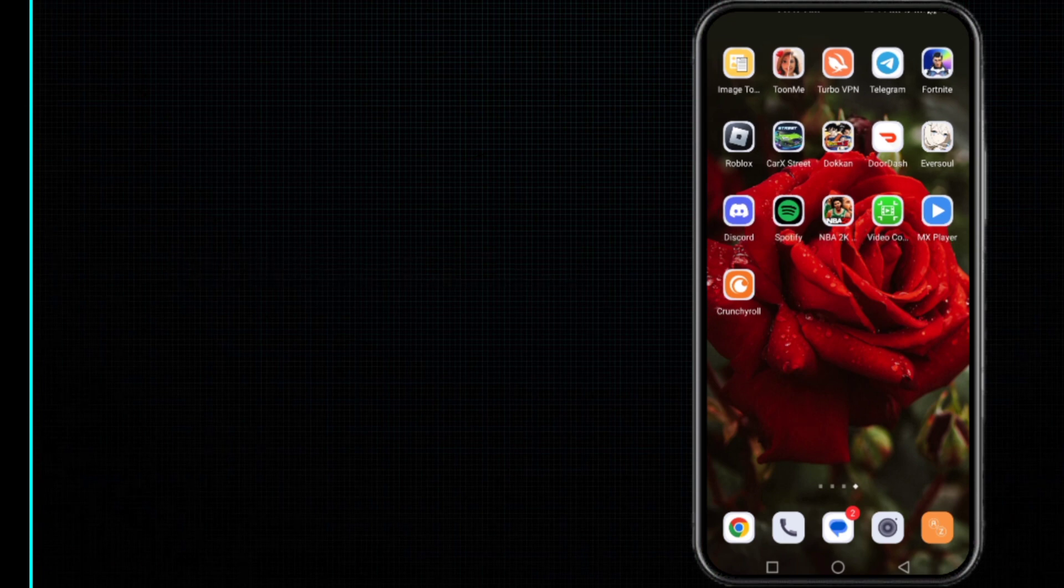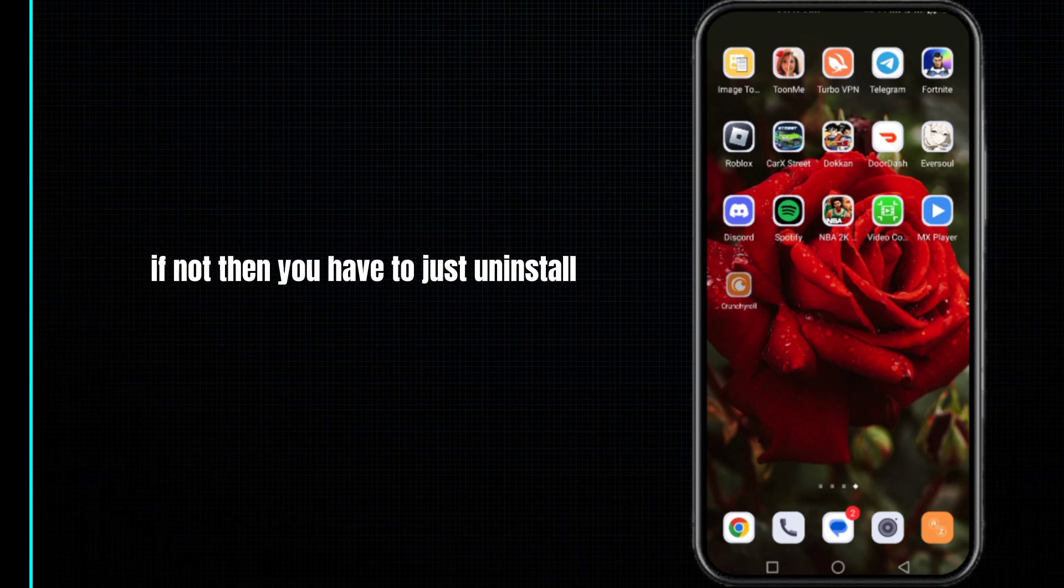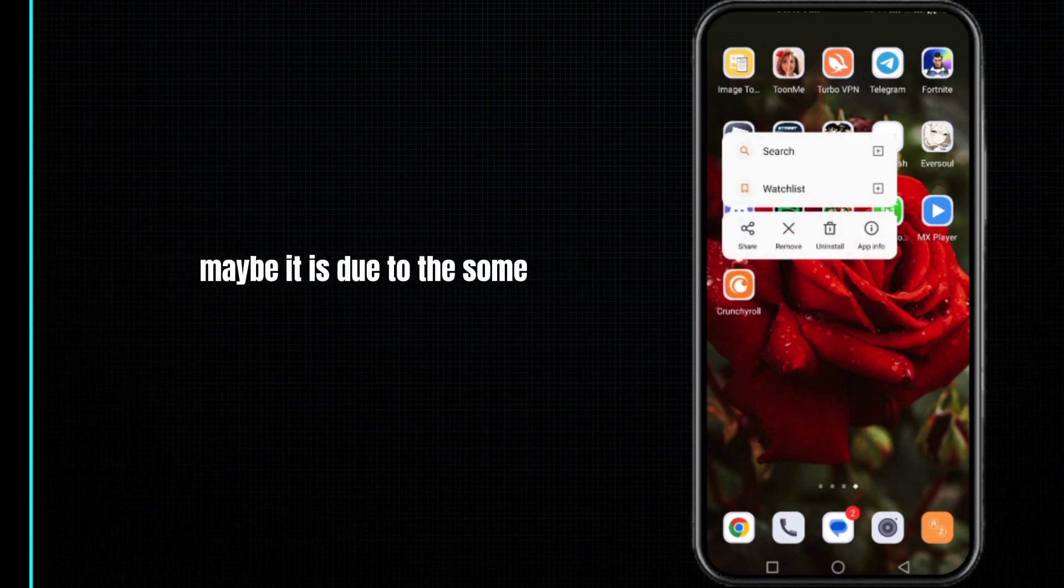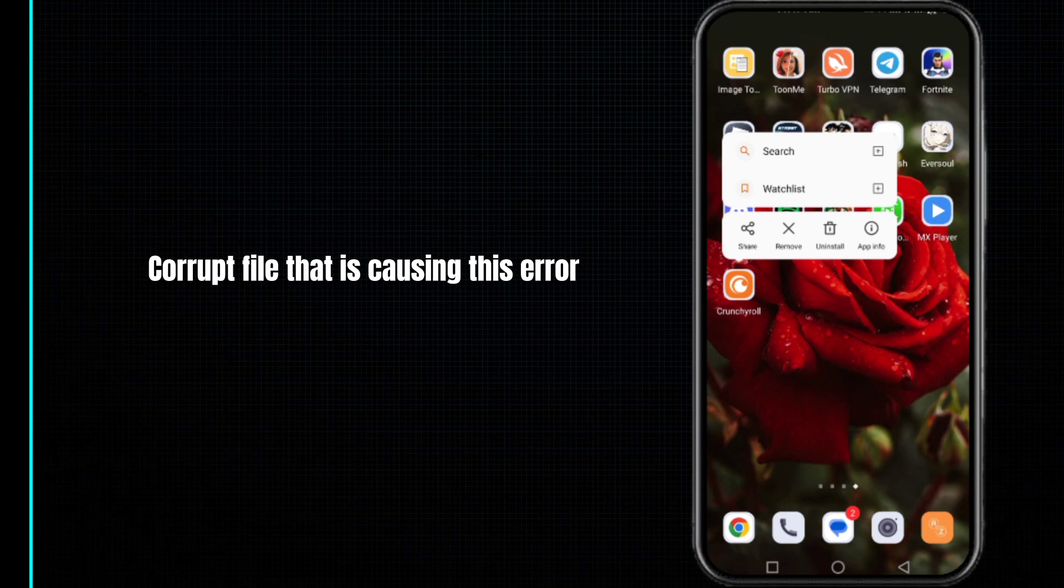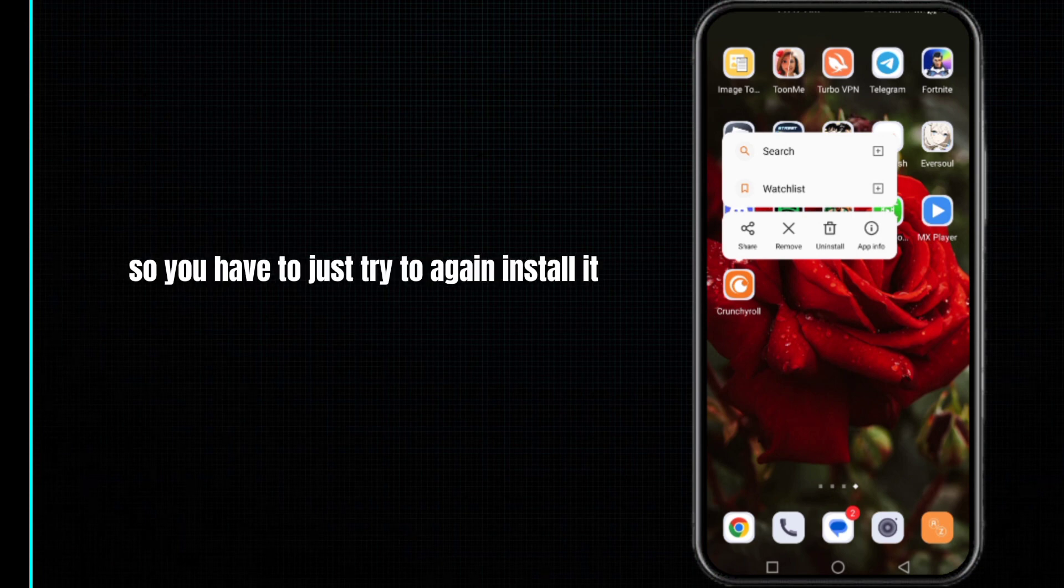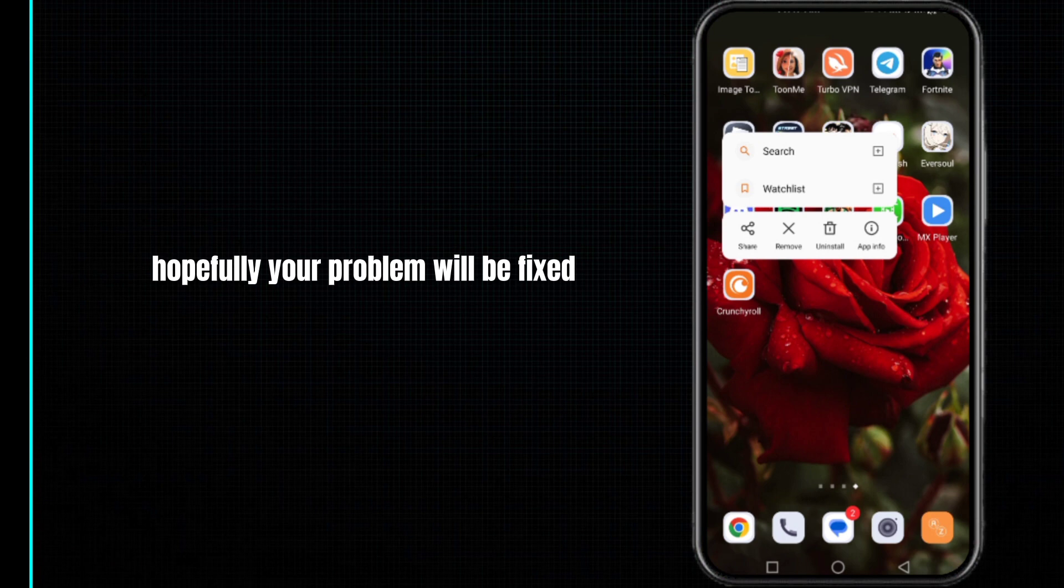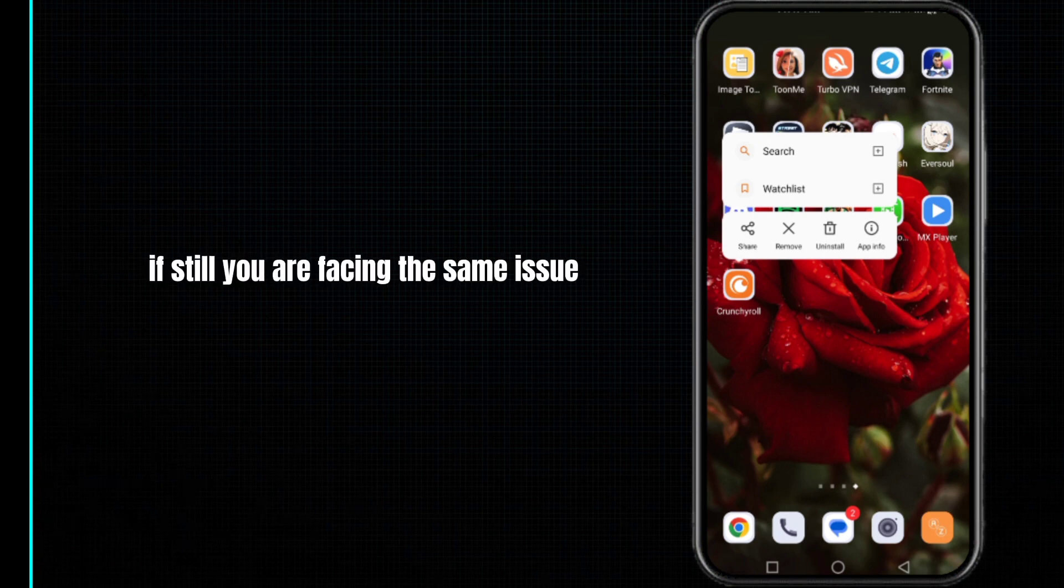After this, you have to just again try to login to your account. Hopefully your problem will be fixed. If not, then you have to just uninstall your Crunchyroll app and again install it. Maybe it is due to some corrupted file that is causing this error, so you have to just try to reinstall it.